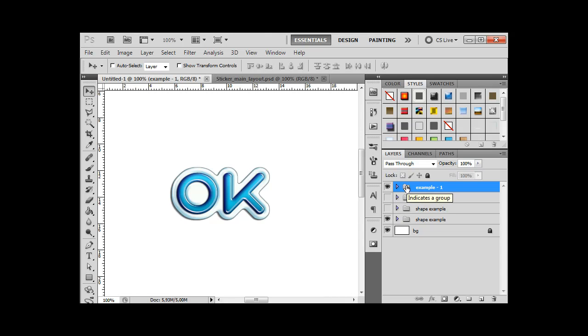How to fast and easy make trinket? You will know it right now. For demonstration I take the word OK from the first lesson. Let's do the trinket from it.